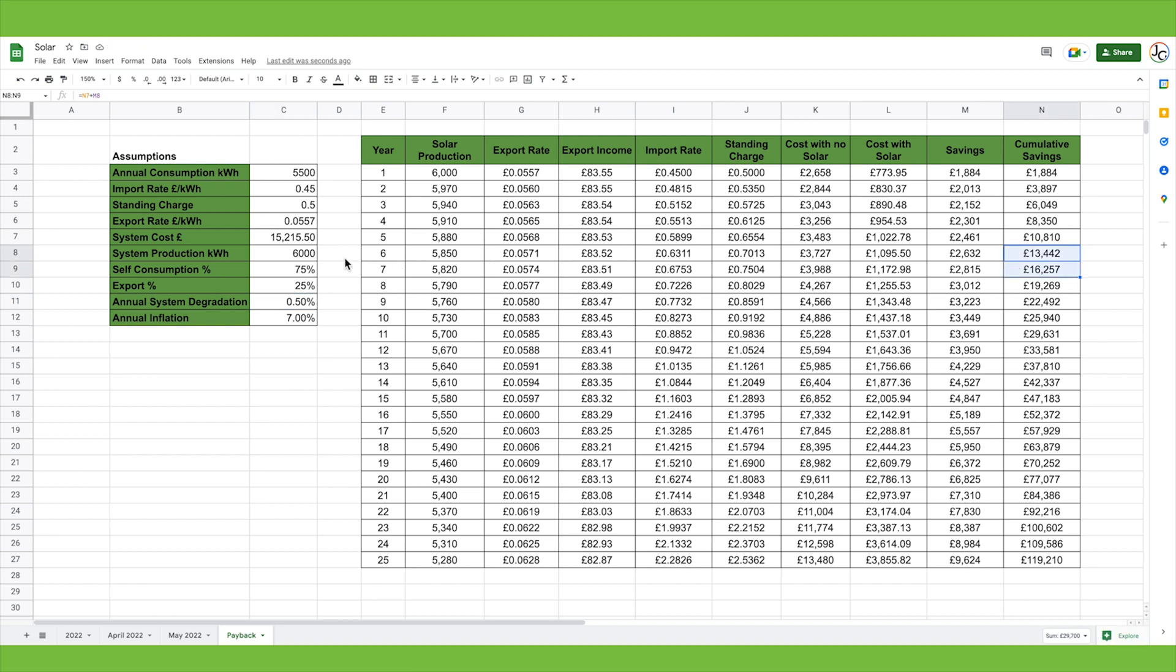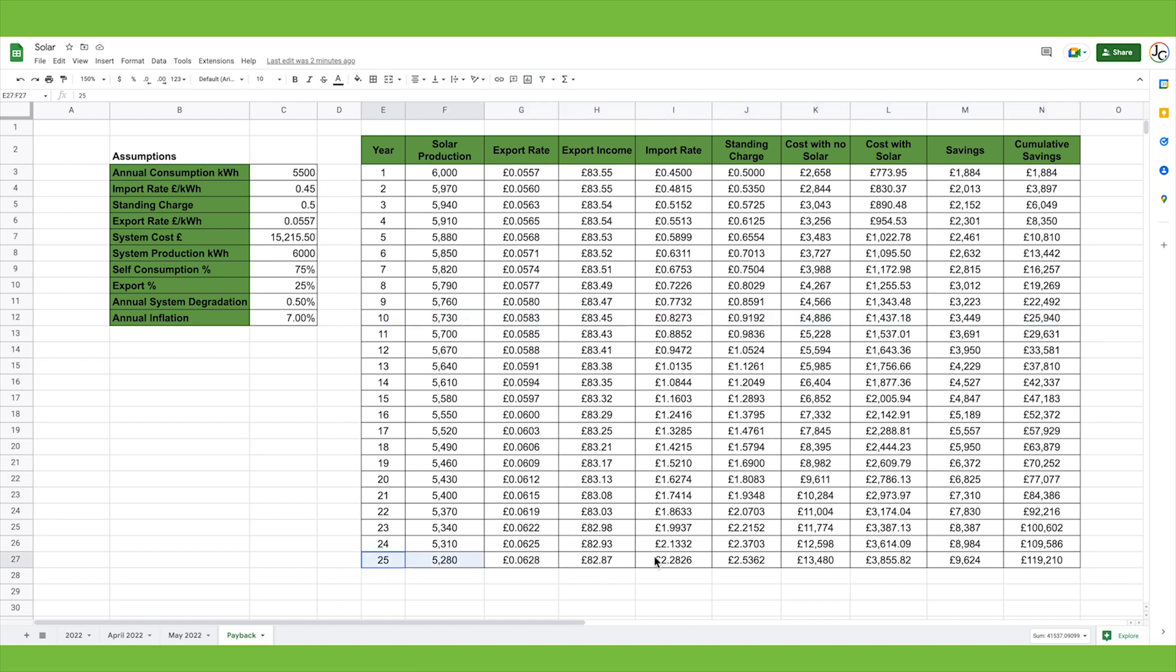The other thing is that payback period is only one part of the equation. Once you've paid back the system, you're essentially making profit every year. We've got a 25 year guarantee on our solar panels, 25 year guarantee on our inverter, and a 10 year warranty on our batteries. With no additional cost to repair or maintain, at year 10 you can see we'll have made cumulative savings of £25,000, which is £10,000 above what we paid for the system. Assuming no additional cost to the system, if you go all the way out to 25 years, the system will have saved us £119,000, just over £100,000 if you take off the initial investment.